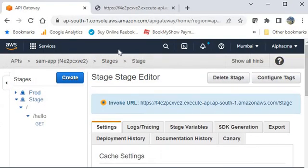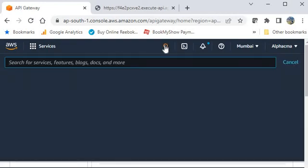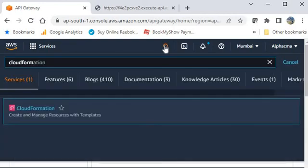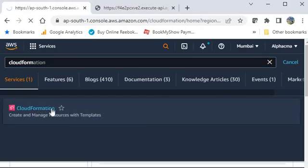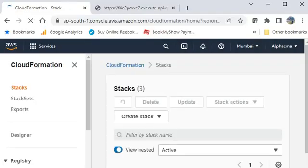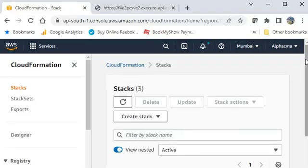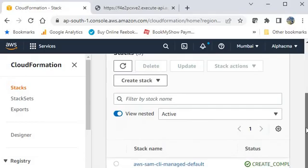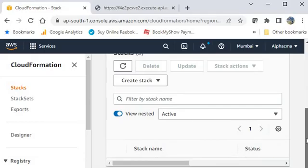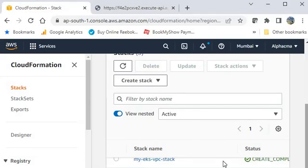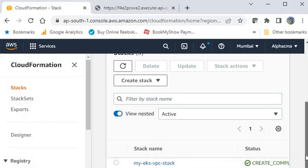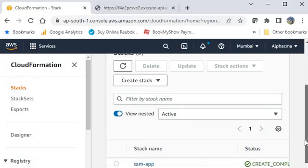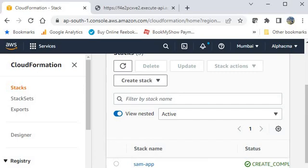Now you can look here from CloudFormation. Go to CloudFormation and you can check the stack you have created from the AWS SAM. You can have a look here. AWS SAM CLI managed default. This is the app, this is the stack you have created, SAM-app.